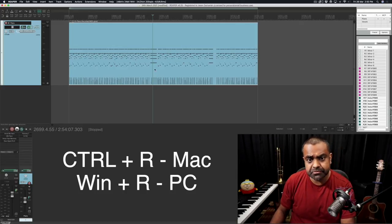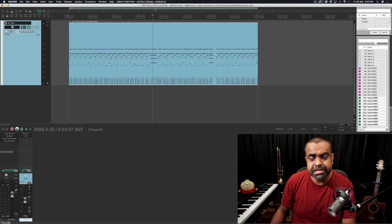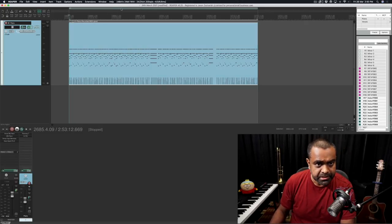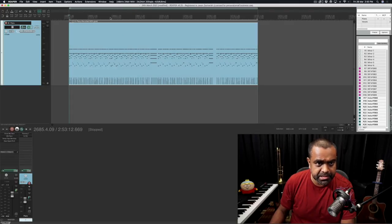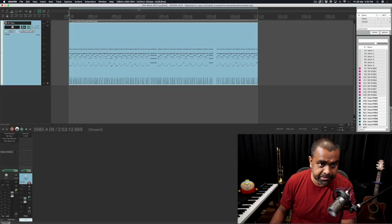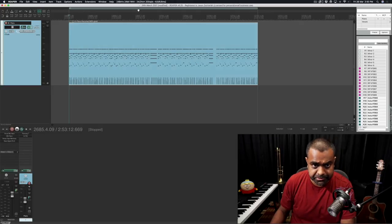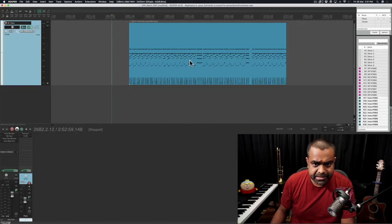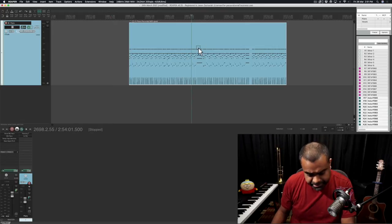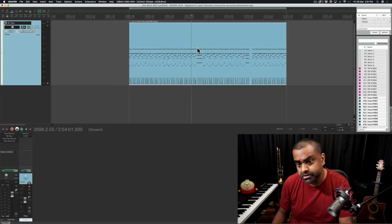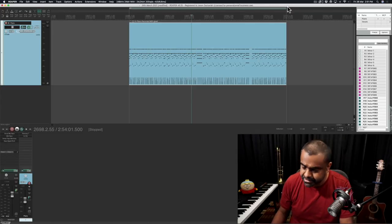So the first thing you want to do is select the item and hit the shortcut Control on the Mac or Windows on the PC and just hit R. R stands for region. So what it does right now is it's basically made you a region, which you see here and off the top, you just double click it and it makes you a selection. If you ever want to play it back or whatever.